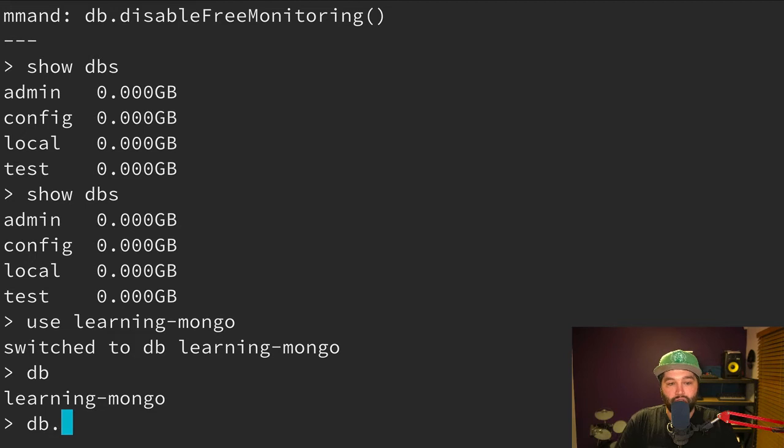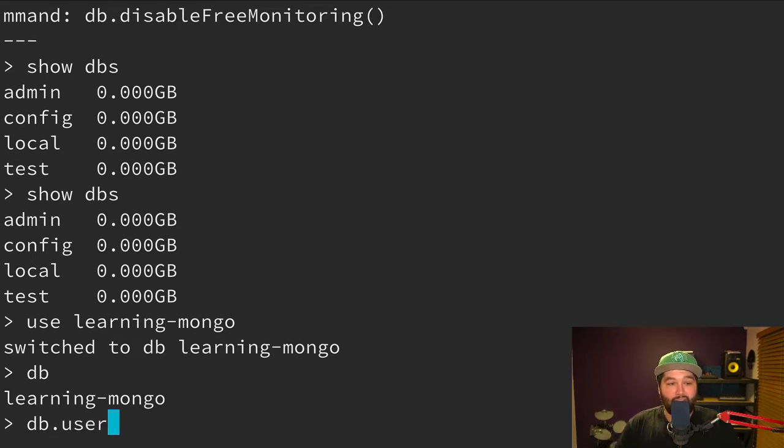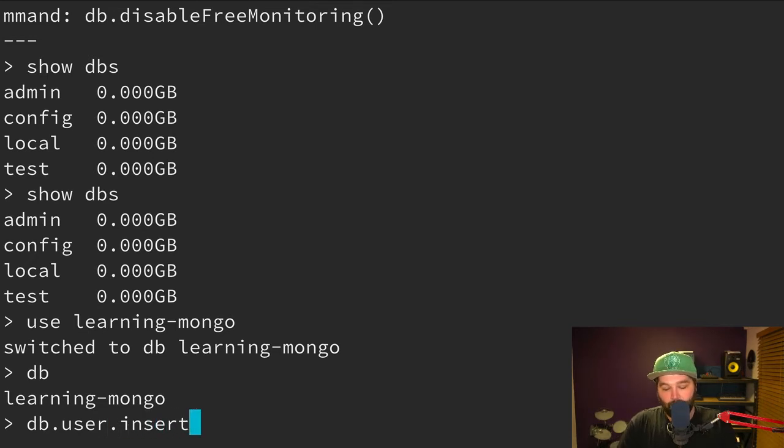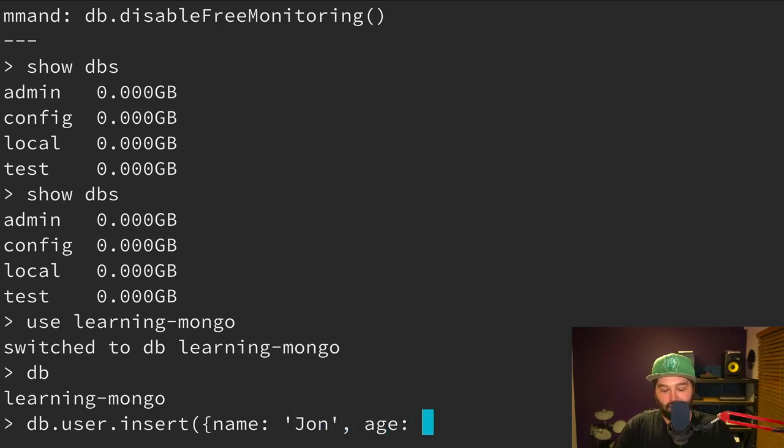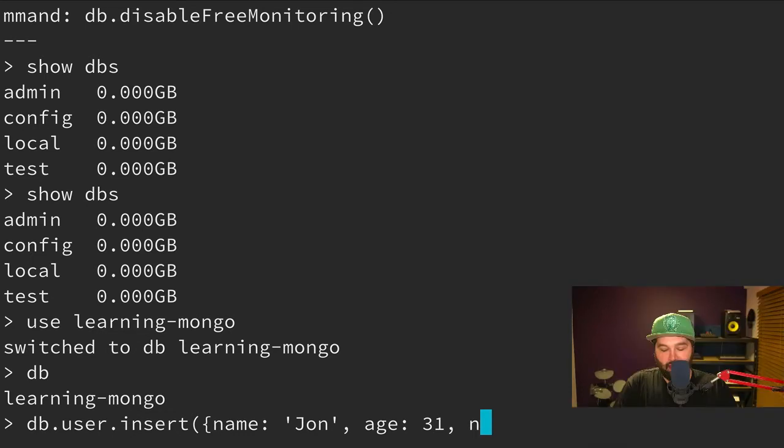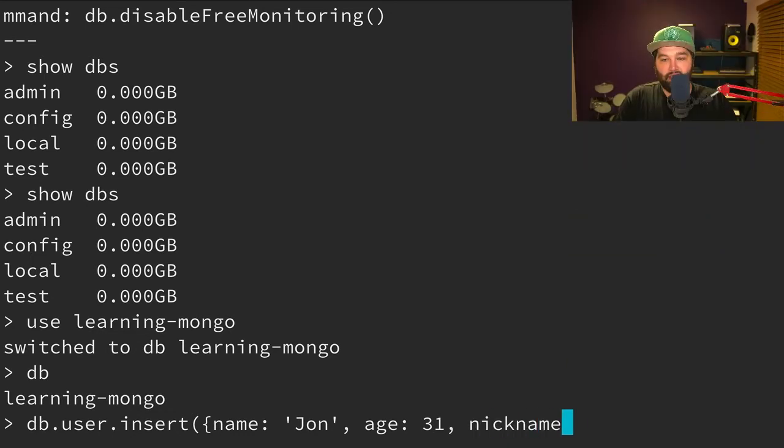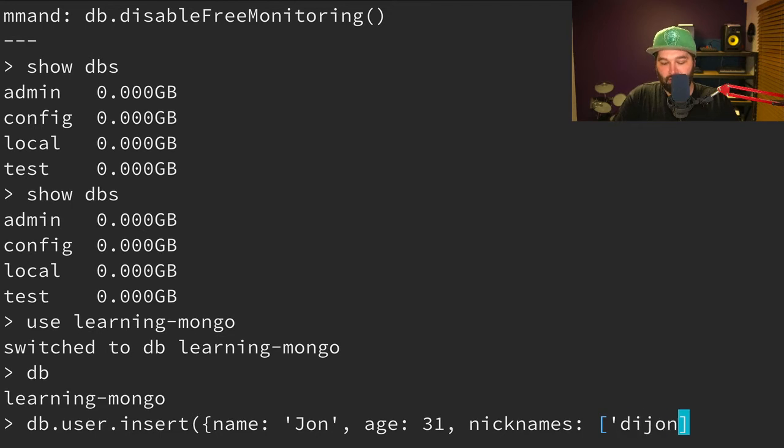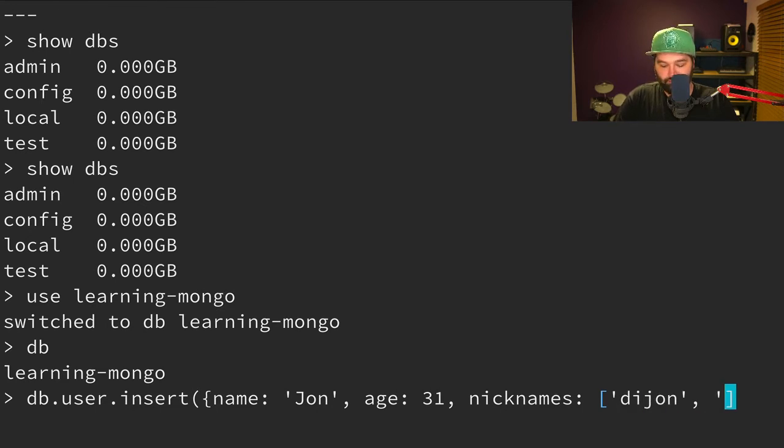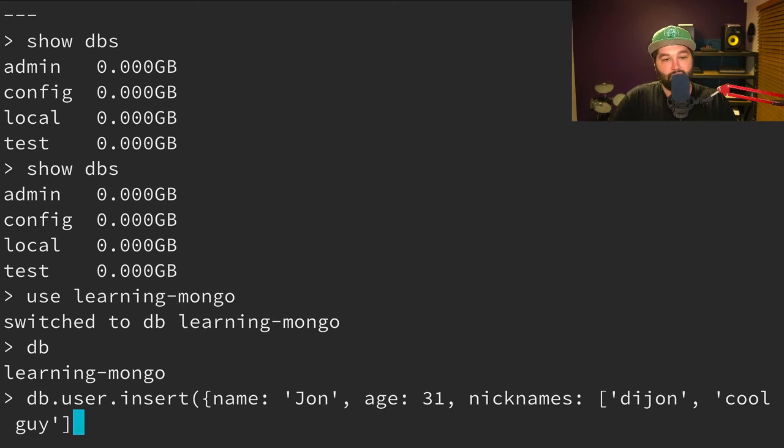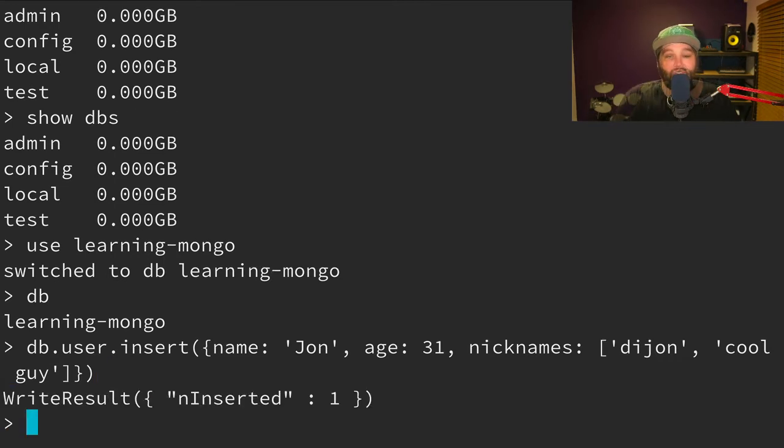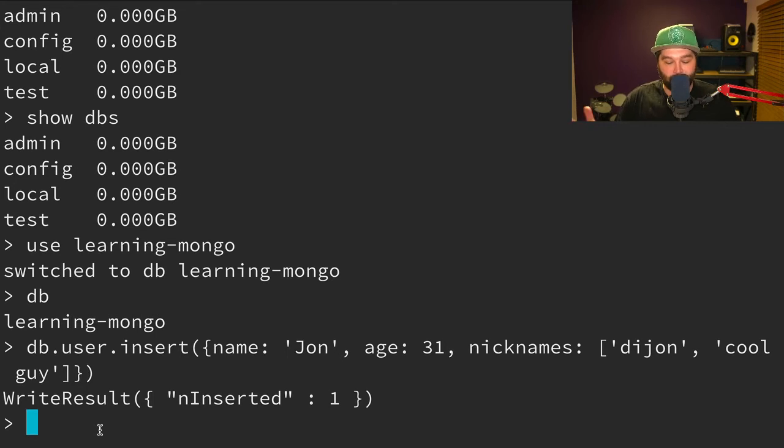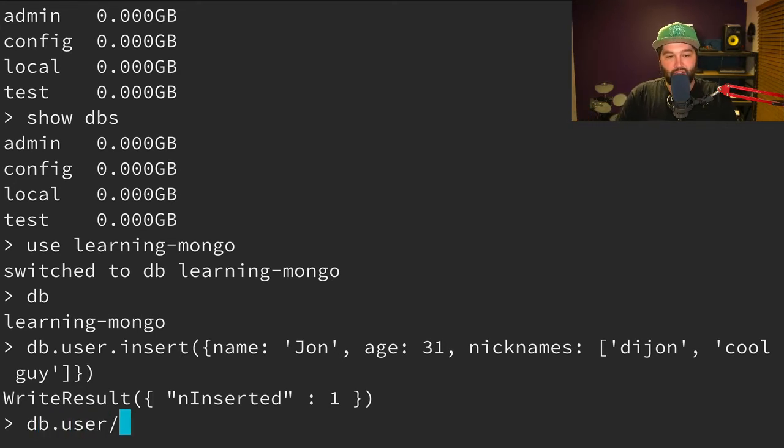So now let's create some users. And so we can say db.user. And so this is going to create a new collection for user. And then we can say, we want to insert a new value where the name is John. The age is 31. And let's say the nicknames for John, Dijon, and cool guy. And we just need to close our curly bracket there and then close our parentheses. And you'll see that we have inserted one record into our database. Well, was it that easy?